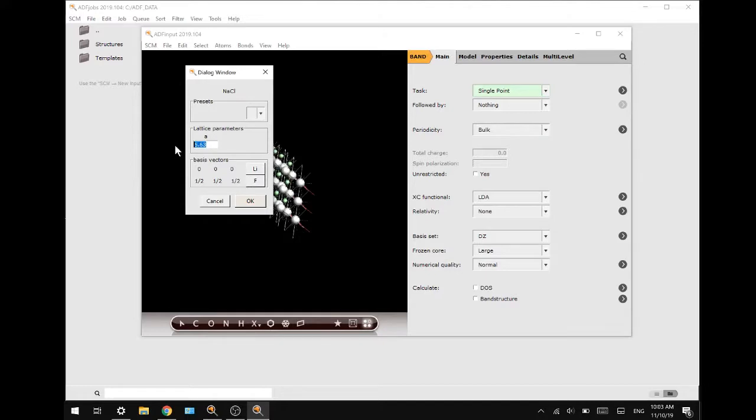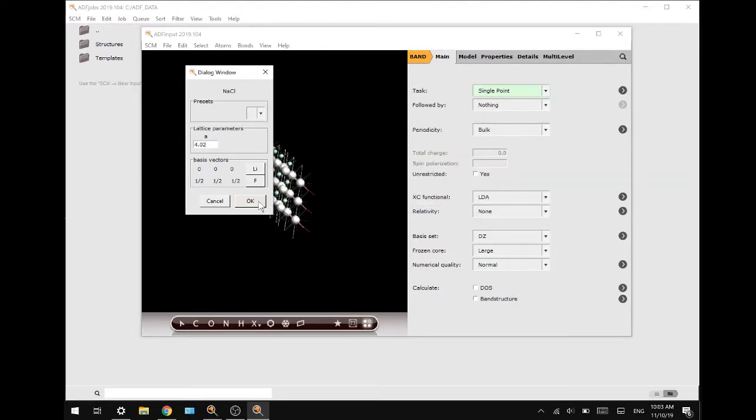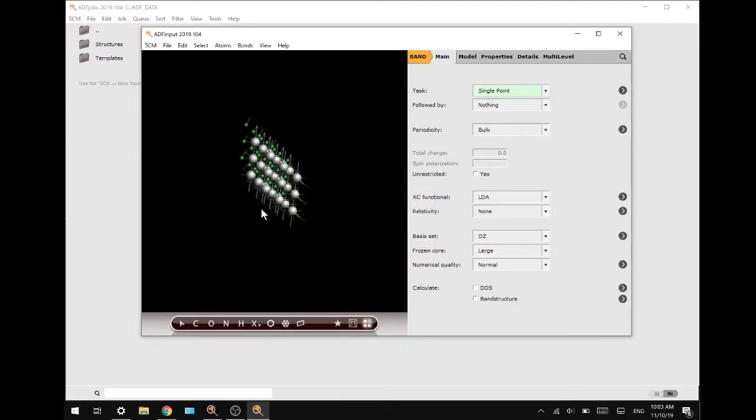Change the parameters to 4.02. You can also select it from this preset here, lithium fluoride. And we will press OK and map the atoms to the unit cell. Now we have a lithium fluoride crystal structure.